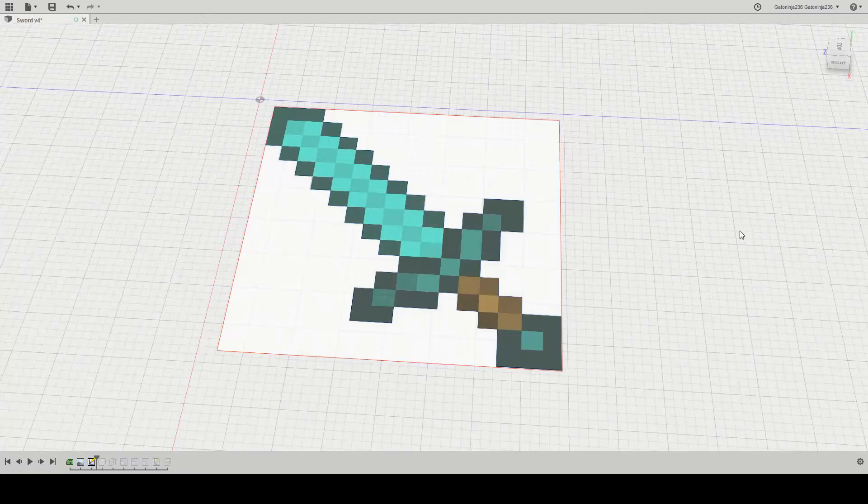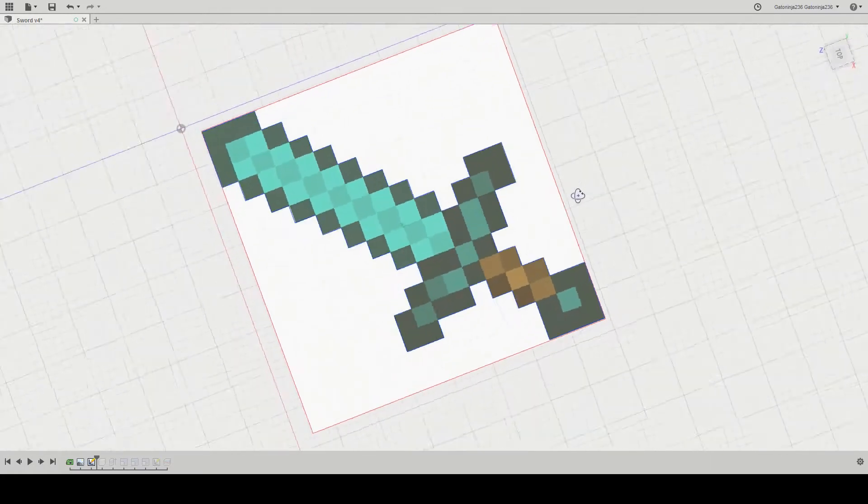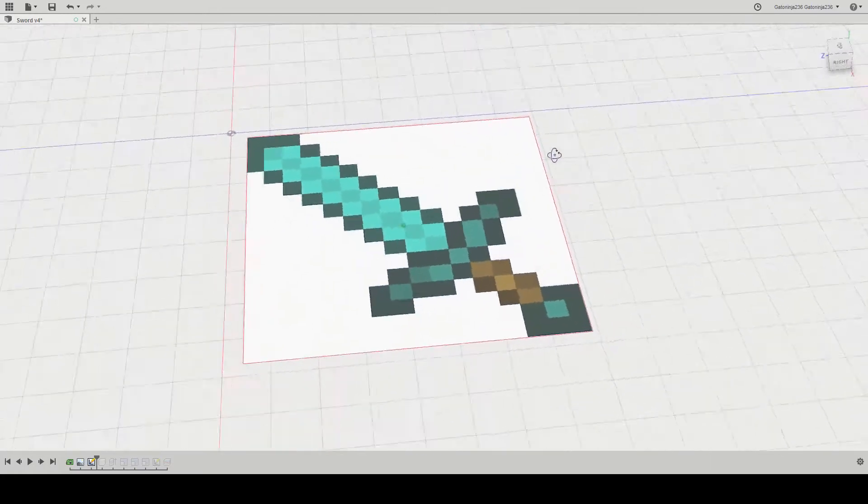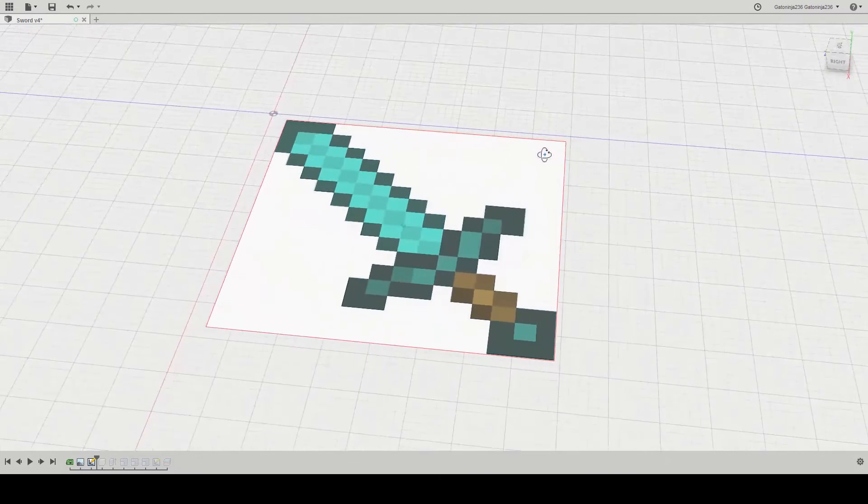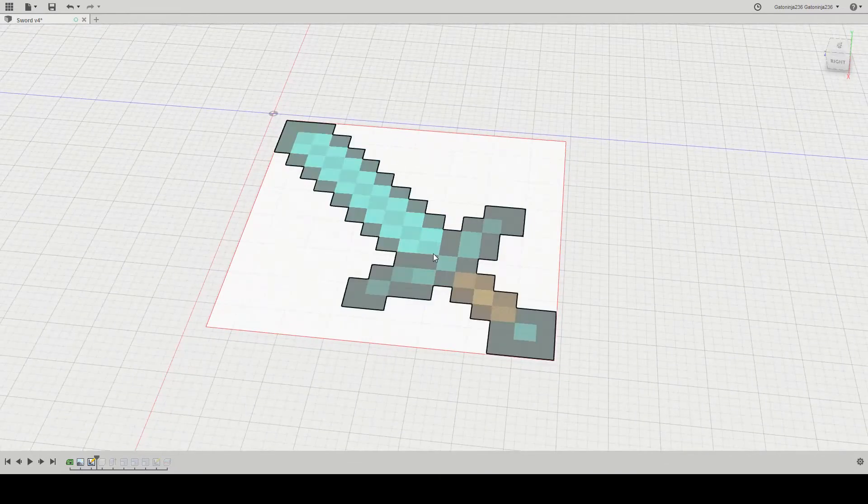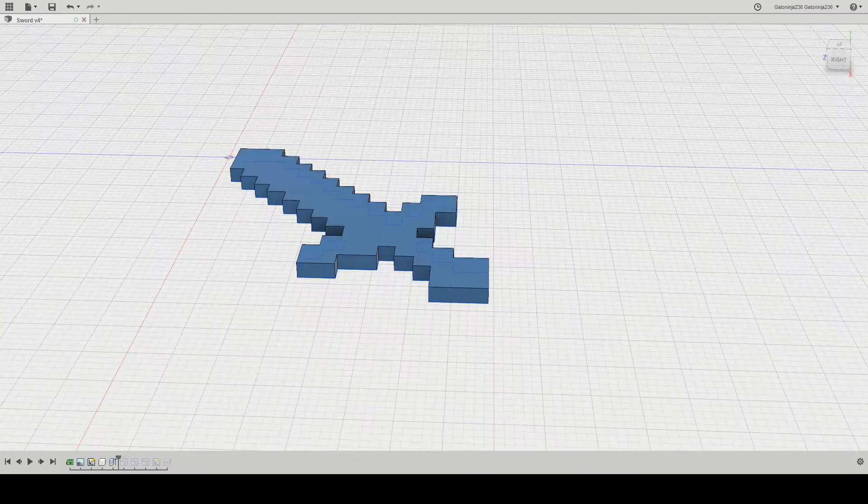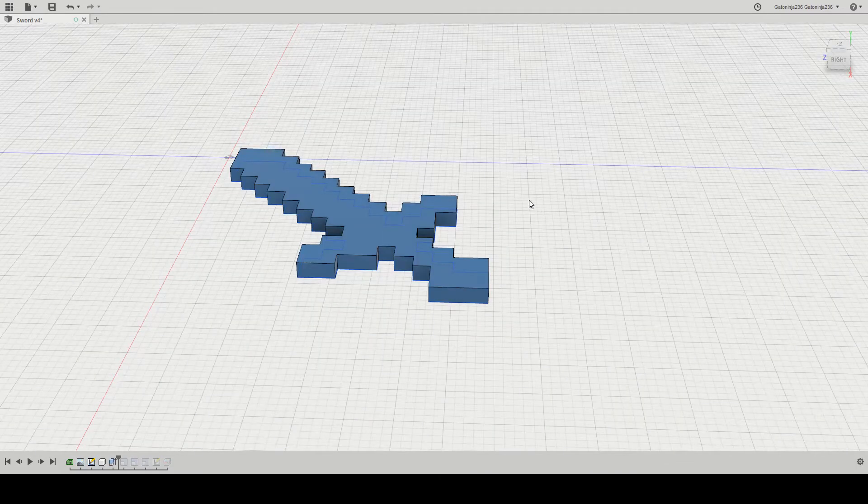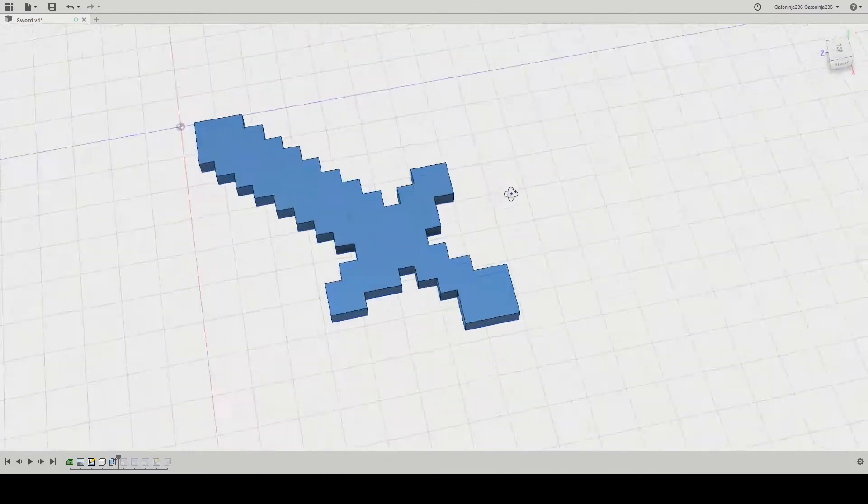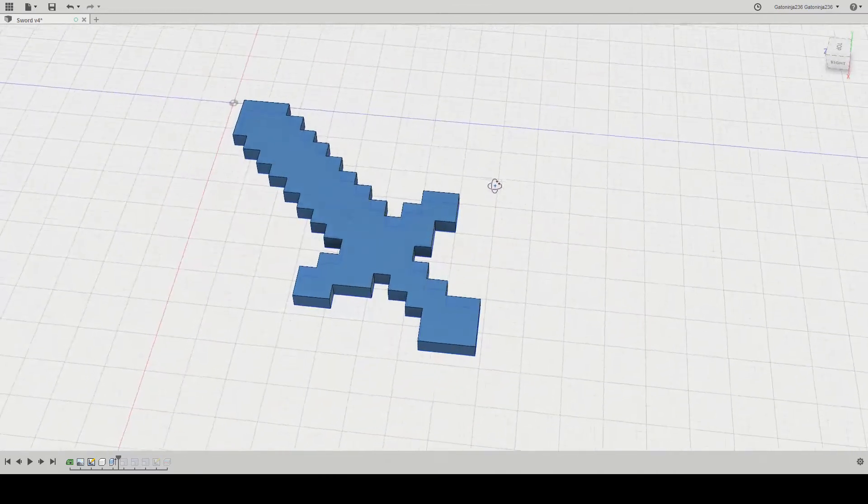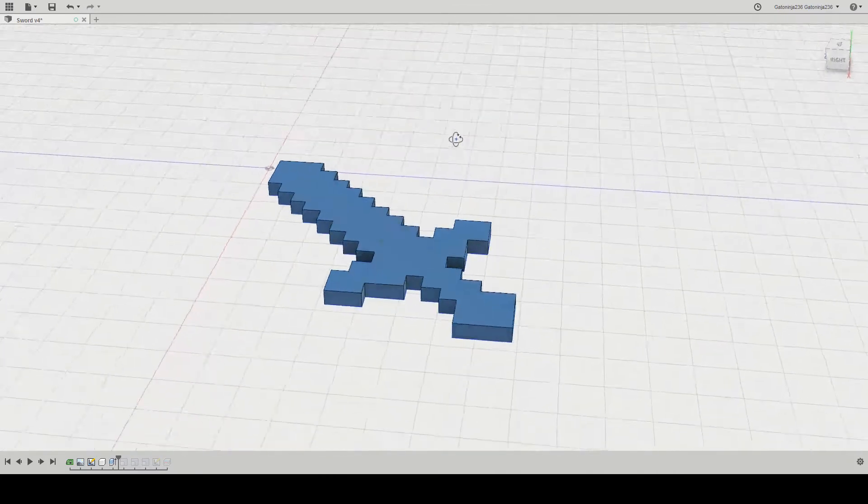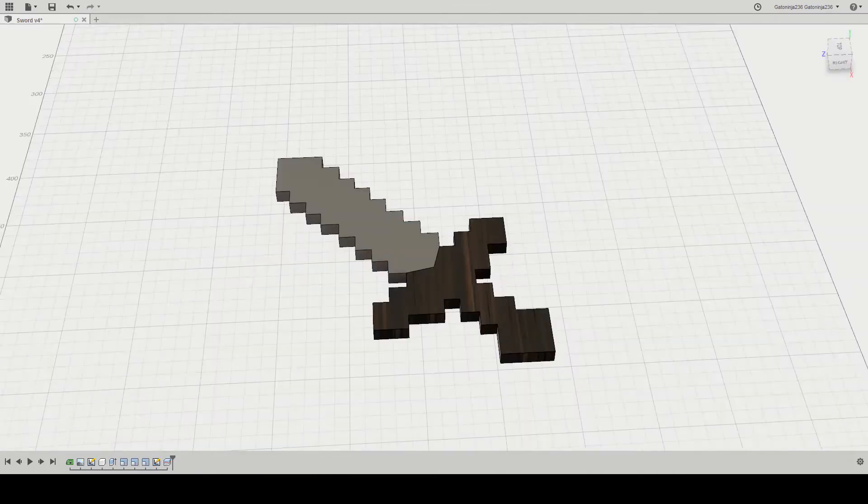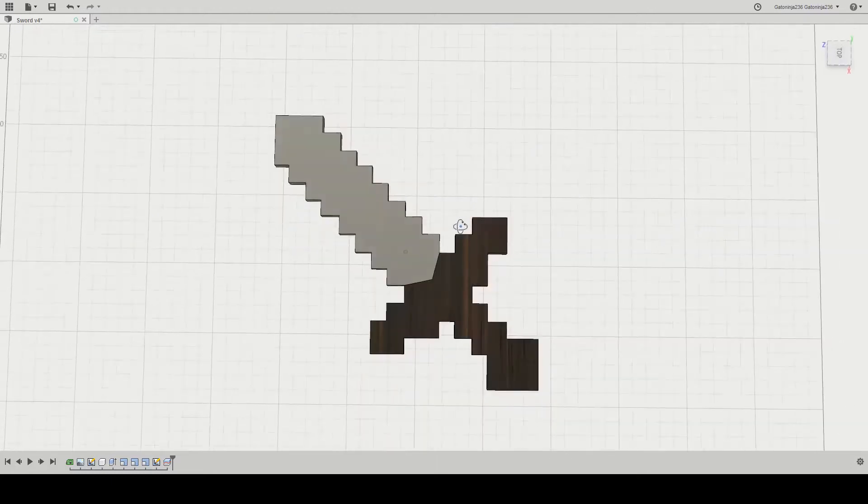I started by designing the sword in Fusion 360, inserting an attached canvas and then sketching around the design with lines. Then I extruded it and scaled it so the length of the sword was around 27.8 cm. Lastly, I divided it into a blade and a handle.